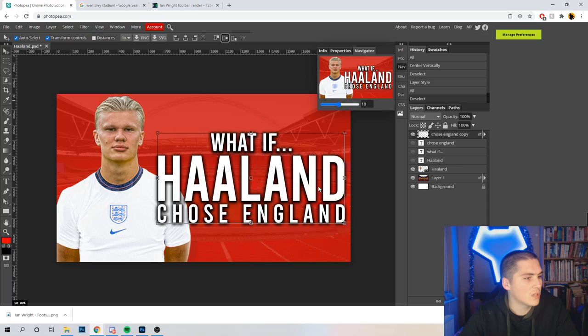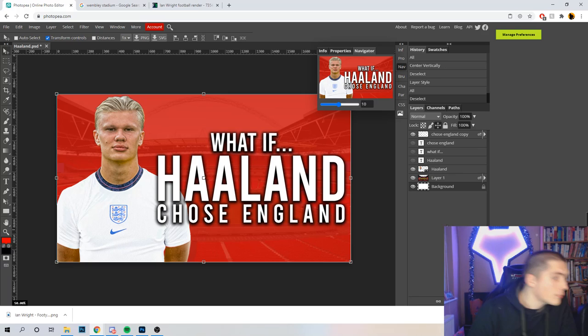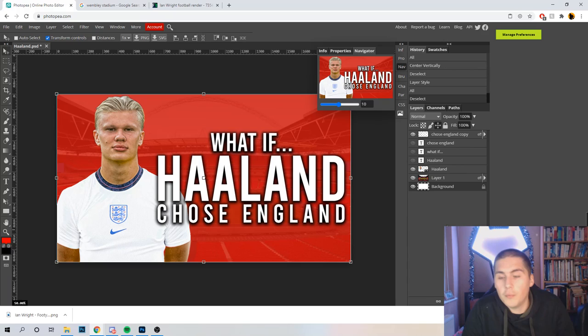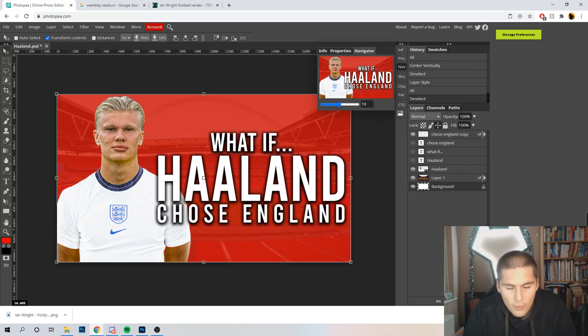I like to get the drop shadow on 90 degrees so it's right behind that text. I like to make the opacity quite deep on that one. The distance — not so far — I don't really like a big distance, but the size maybe, and the spread quite big. And that really pops! I like that straight away — 'What If Haaland Chose England?' That's pretty good. We've made a really stylish thumbnail already. But there are a few little different options we can add, which I'm going to show you now.